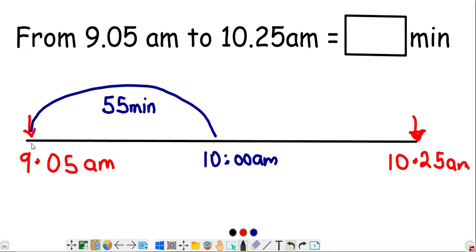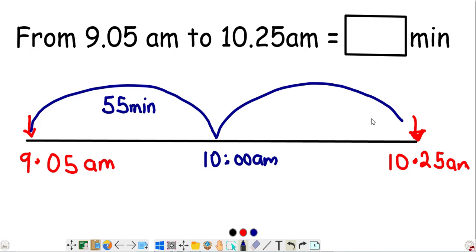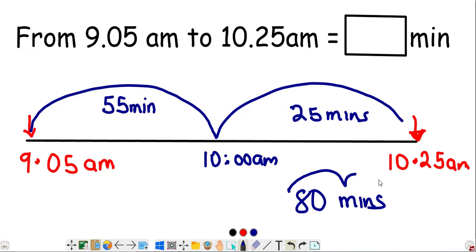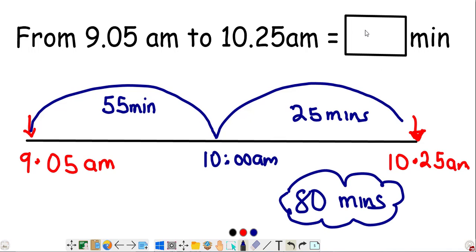From the nearest hour, 10:00, to 10:25 is 25 minutes. So the total time range from 9:05 to 10:25 is 55 minutes plus 25 minutes, which gives us 80 minutes. The correct answer is 80 minutes.